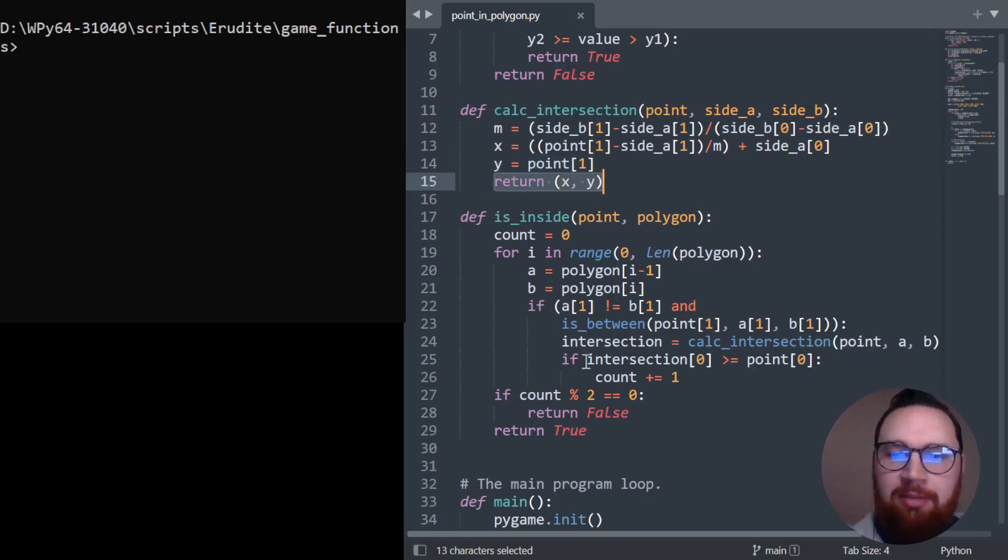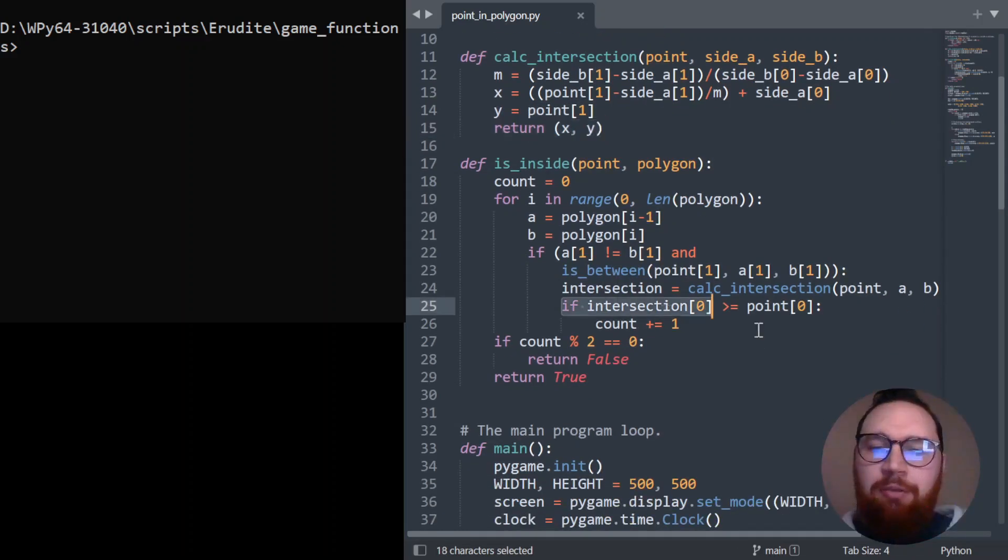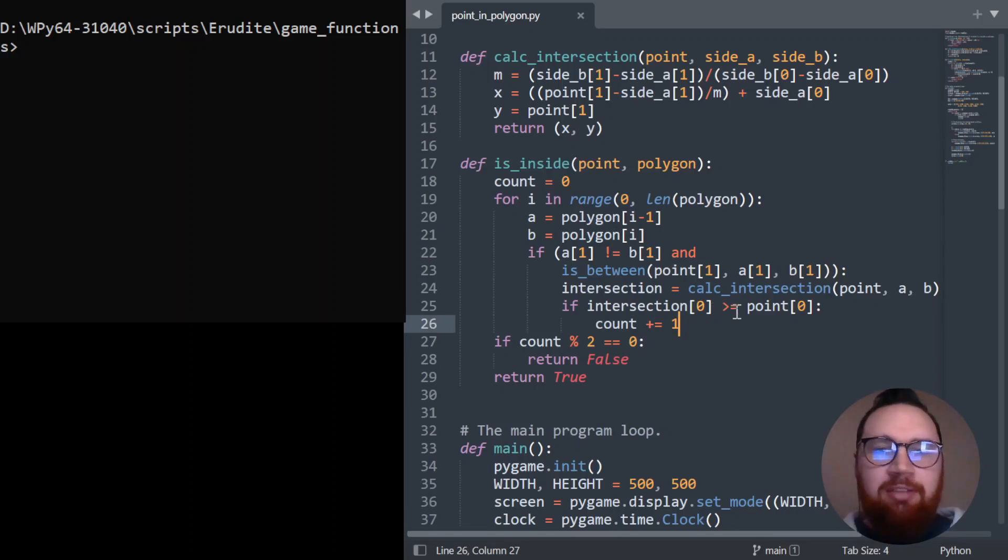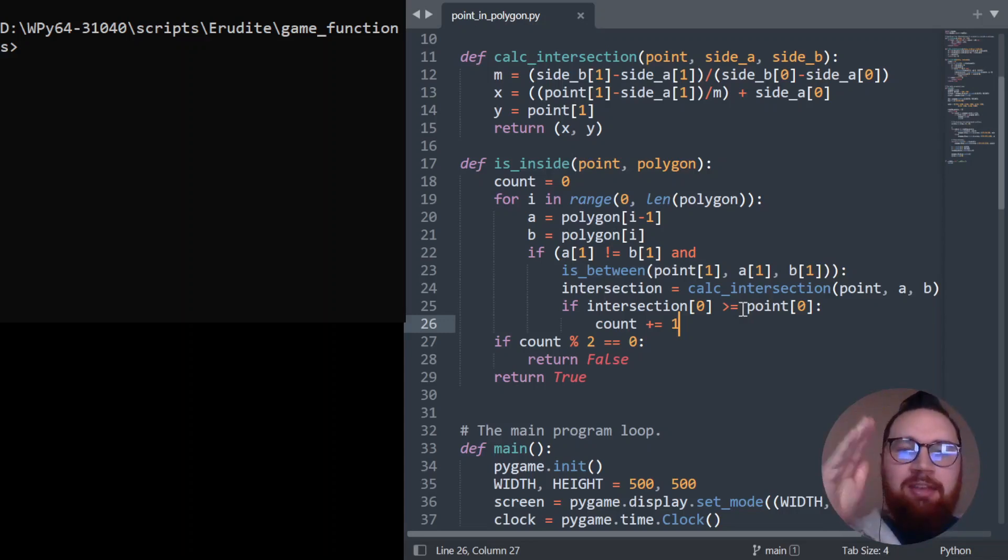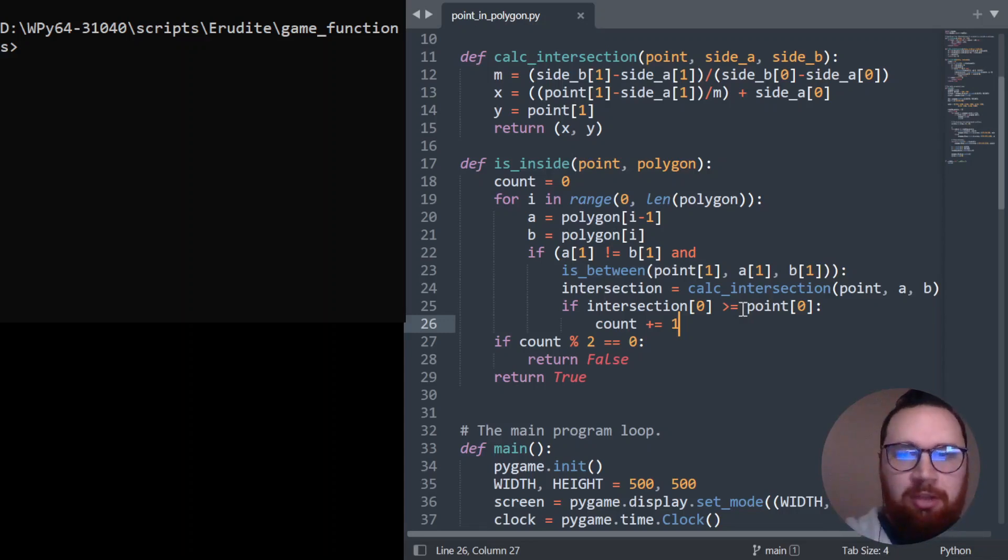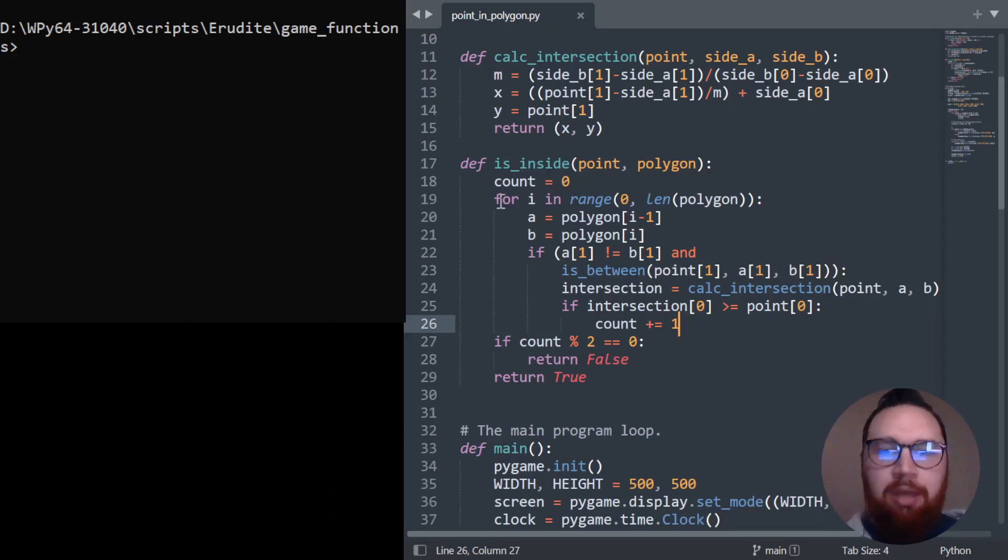So we get our intersection back here. Now, if our intersection is greater than or equal to point zero, then our point zero is to the left of that intersection. So now we need to count it. So our count will increase by one and we'll carry on checking around the sides.